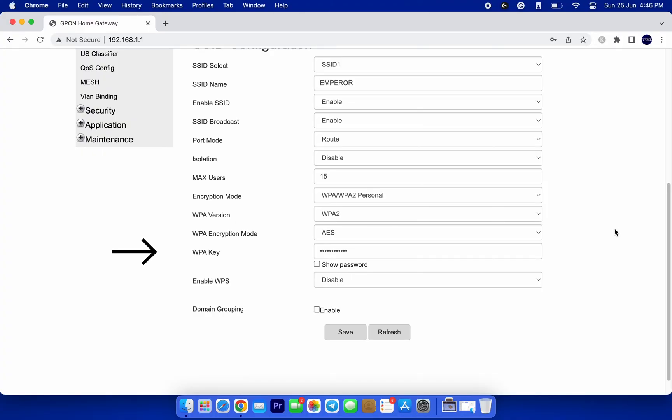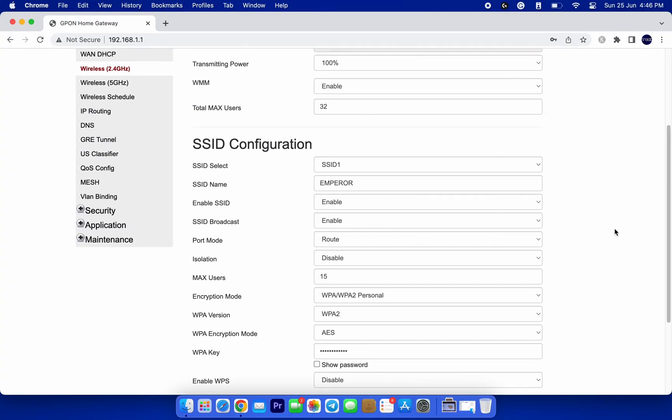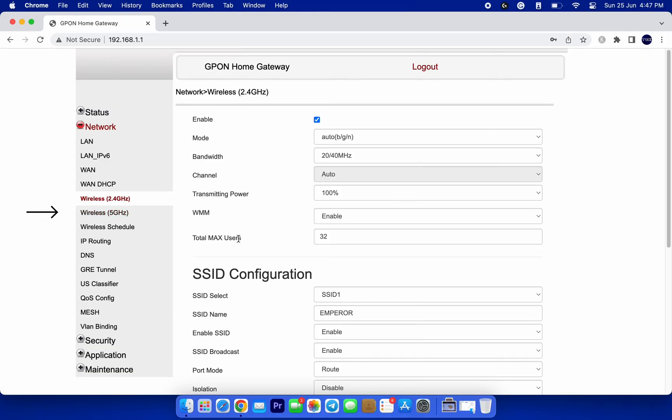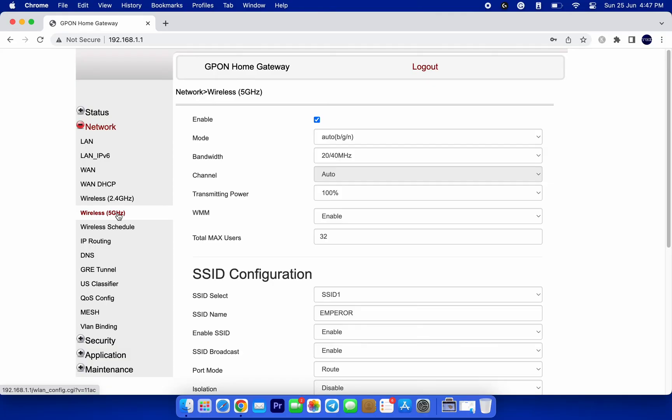Now, if your router is dual-band, such as this one, you might need to change the password for both 2.4GHz and 5GHz. In that case, go through these one by one and set the same password for both bands.